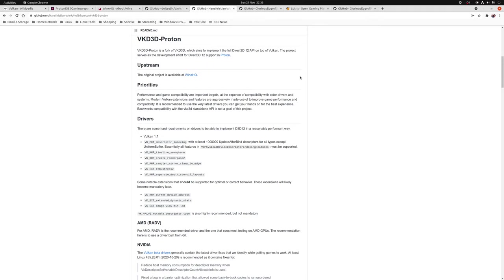So the requirements for DXVK and VKD3D Proton are modest but I do recommend that you use a GPU with Vulkan support and at least 6 gigabits of VRAM as anything lower could produce significantly worse results than running the game natively on Windows.